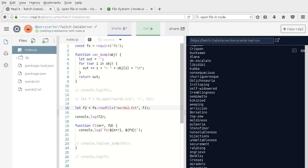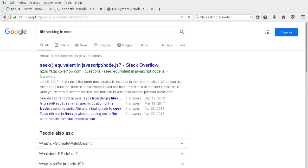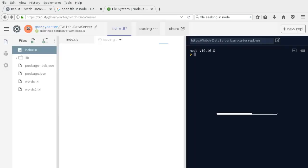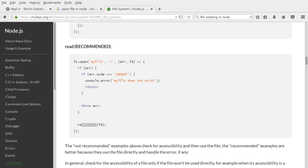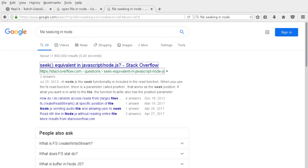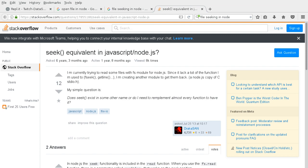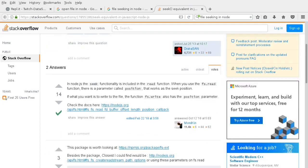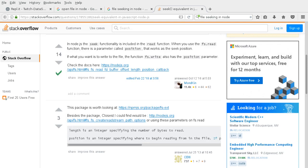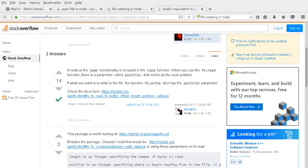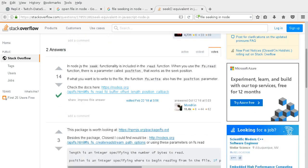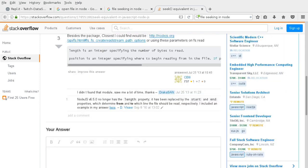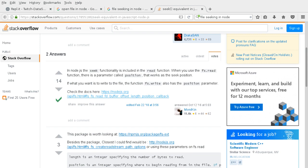Now I want to look at doing file seeking in Node.js — and it better have this feature. Looking it up... it says seeking is included in the read function. The 'position' parameter works as the seek position. So we can use fs.read to do seeking. There's going to be a problem though: this might open the file each time I want to read, which would be absolutely hideous.